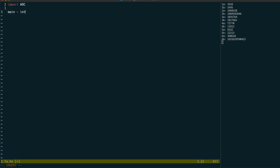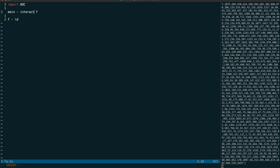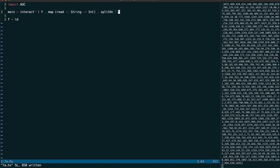We can use the interact prime function because we only have one line, then split it up on commas and map read to leave us with a list of ints.